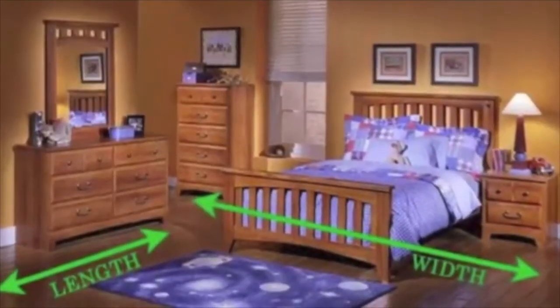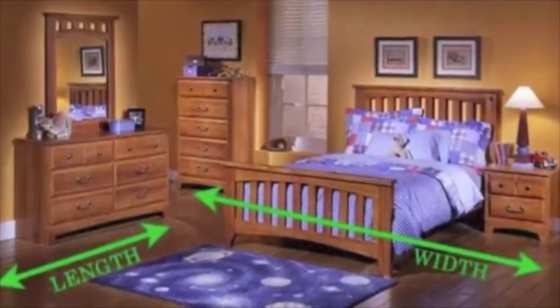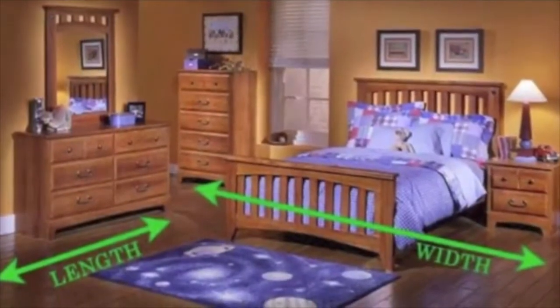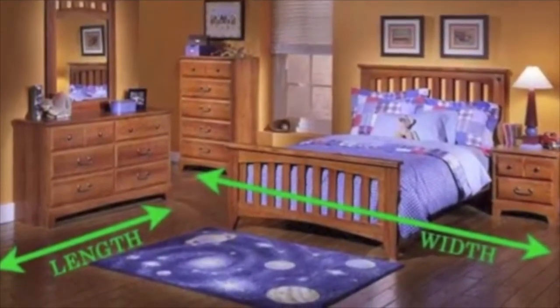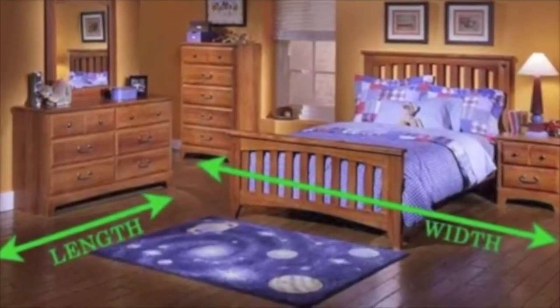The area of your new room is going to be the length of one wall times the length of the other wall, or the length of the room times the width of the room.